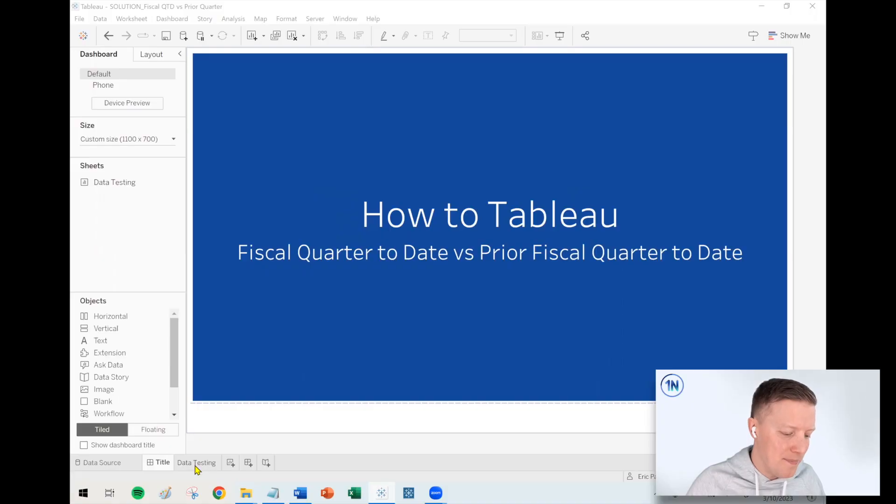Hello, my friends. This is Eric Parker with OneNumber, and in this week's Tableau video, I want to cover how do you write calculated fields which would allow you to compare your fiscal quarter to date versus your prior fiscal quarter to date. And we'll do both the immediately preceding quarter as well as the same quarter from last year.